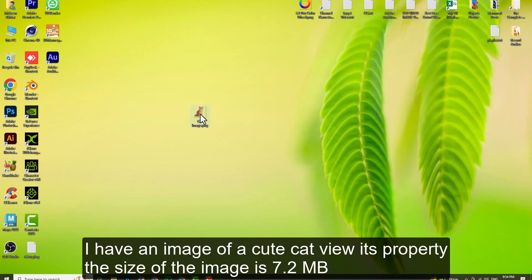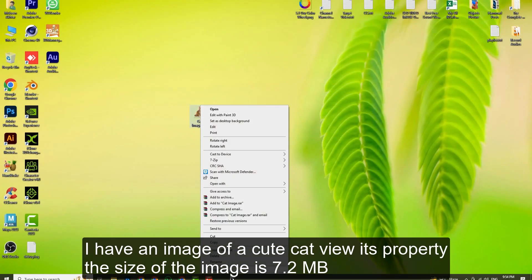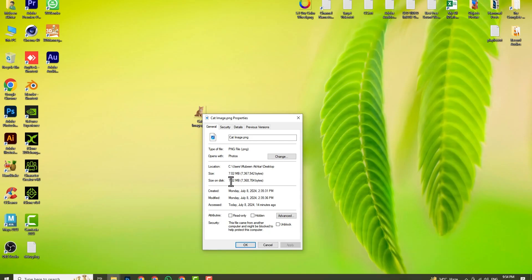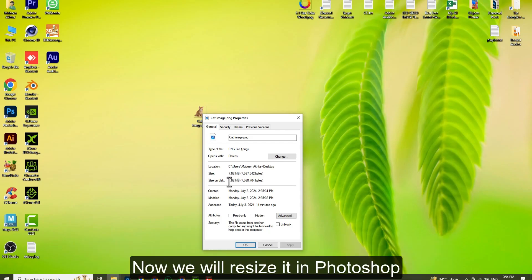I have an image of a cute cat. View its property - the size of the image is 7.2 megabytes. Now we will resize it in Photoshop.